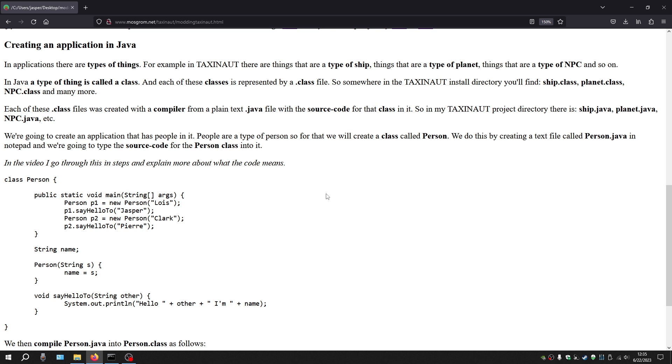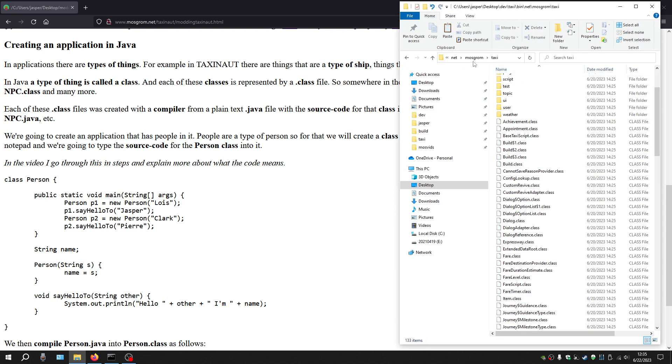Each of these class files was created by a compiler from a plain text .java file with the source code for that class in it. So in my TaxiNut project directory, there are ship.java, planet.java, npc.java, and so on.